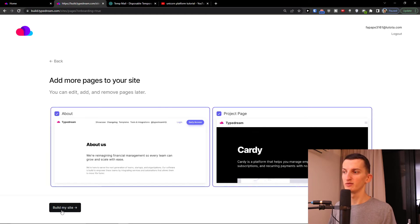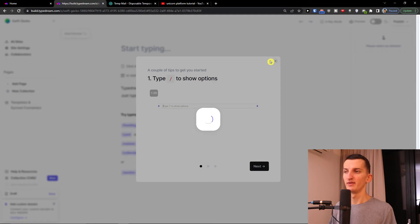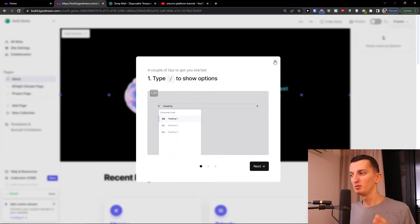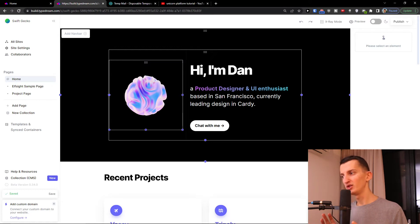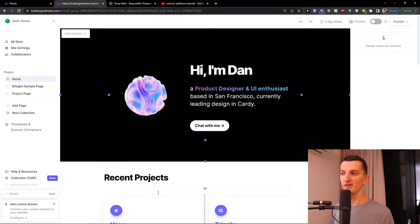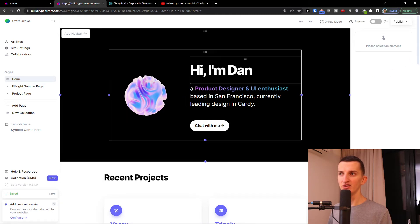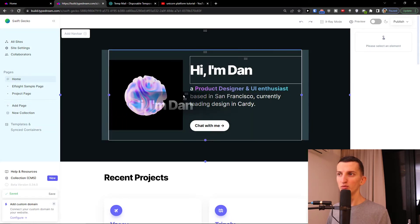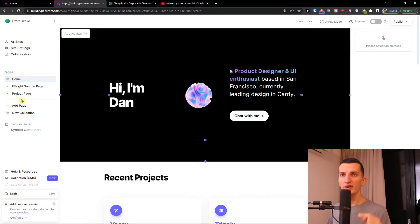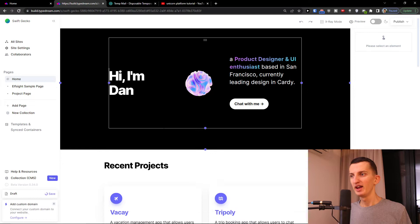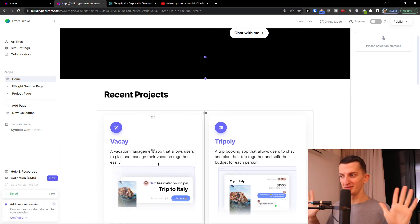I'll add a project page and an about page, then build the site. Let me show you how TypeDream works. It's similar to Webflow in that you use a lot of slashes to add elements. You can add hero sections, and within those sections you have blocks. You can move blocks by grabbing the six squares on the left. On the left side you also have options to add new pages. Those are the basics.